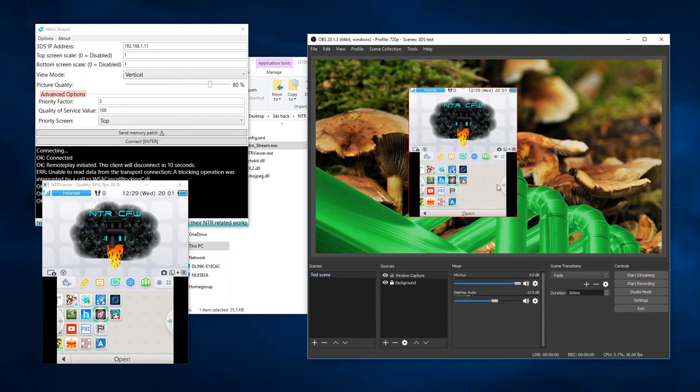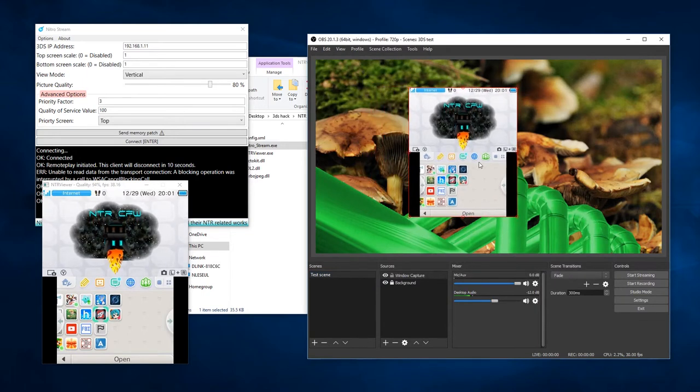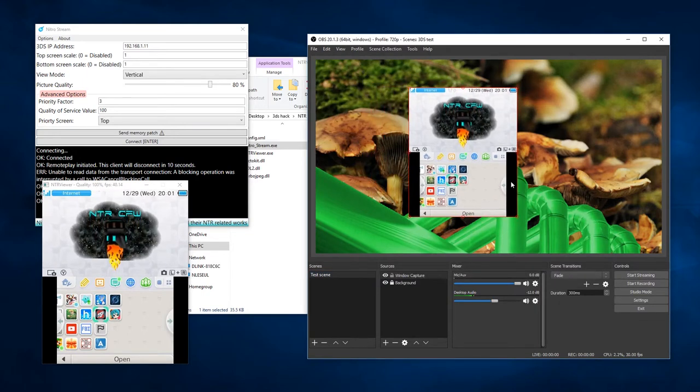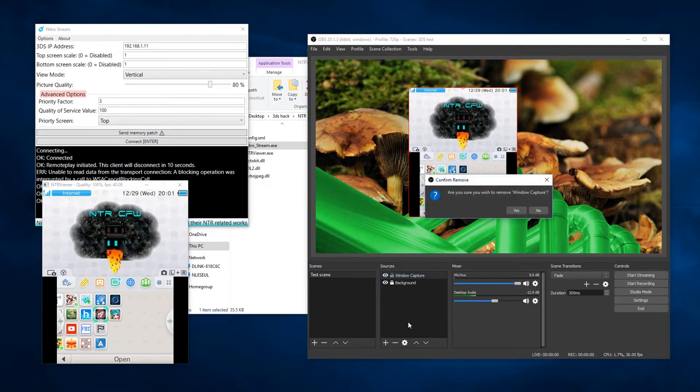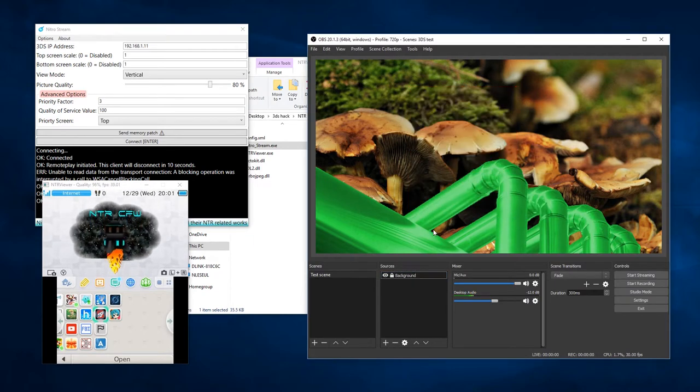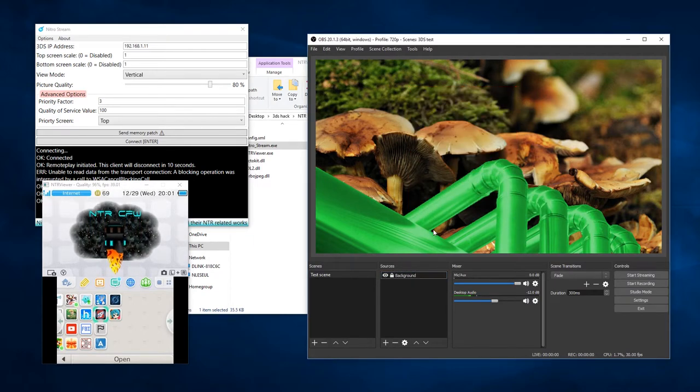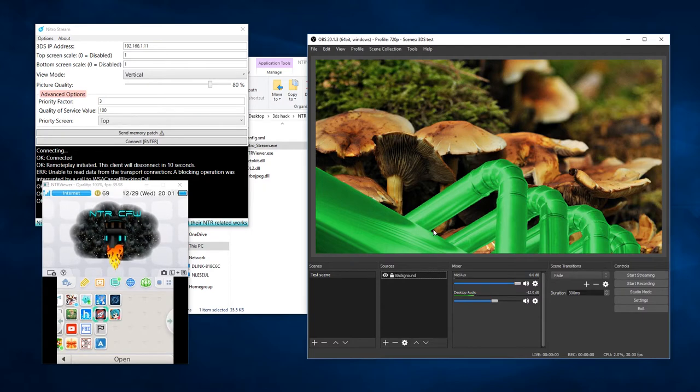You could do some cropping to move them around and split them up if you needed to. I think we can do better than that. So I'm going to close all that up and start over.